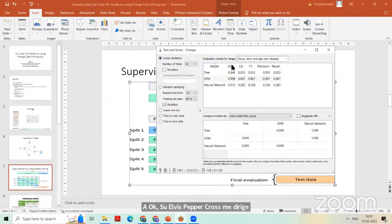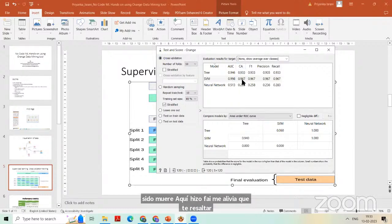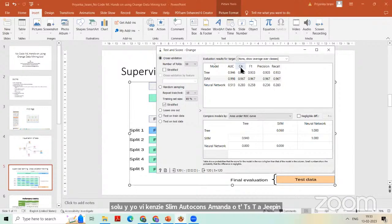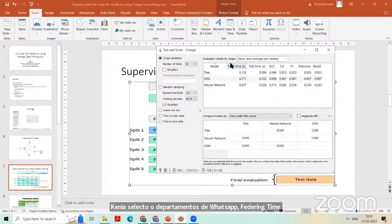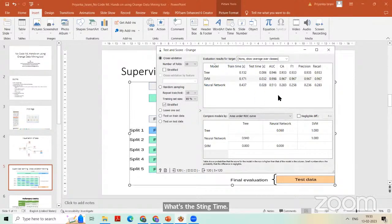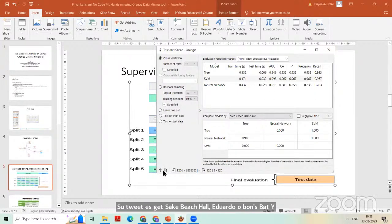Here we can see SVM outperforms the others, giving 96.7% accuracy. You can also select other parameters like training time and testing time to see which algorithm performs fastest. You can also select different loss parameters to check. SVM outperforms in this 10-fold cross-validation result.